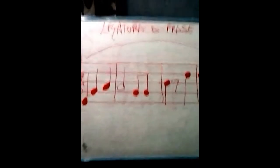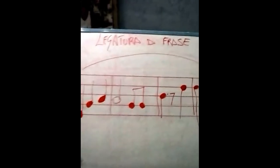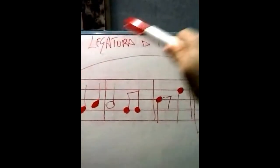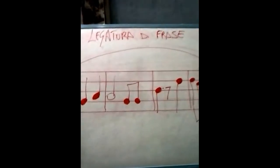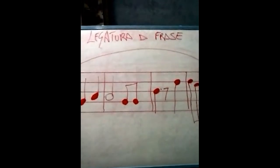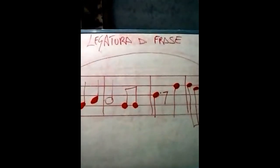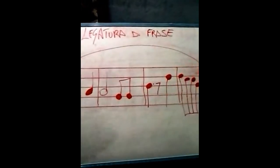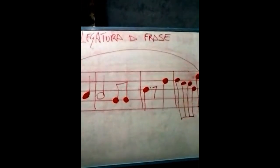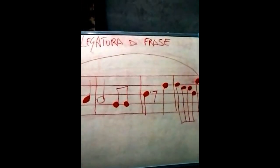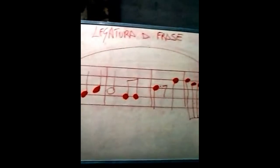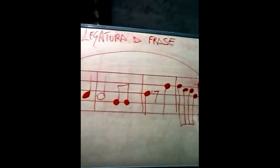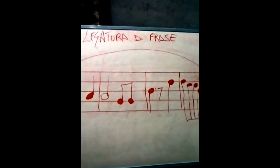Infine, vi è la legatura di frase, che è una linea curva ancora più ampia e racchiude note generalmente di più battute, che complessivamente formano una struttura di senso compiuto.